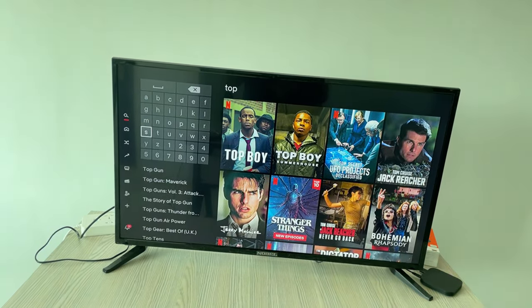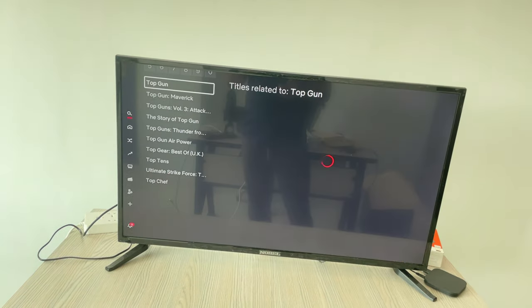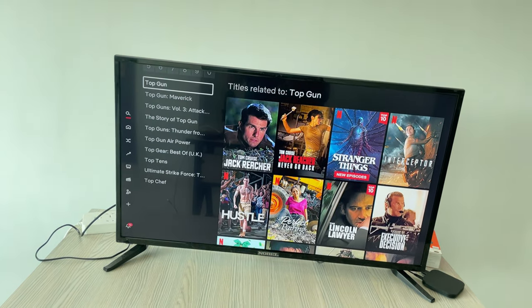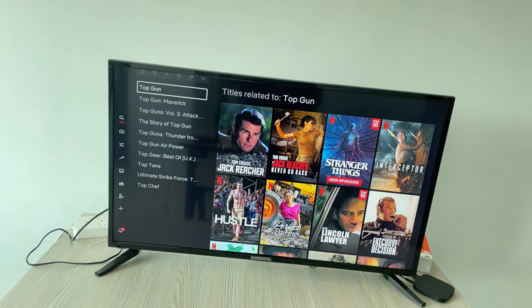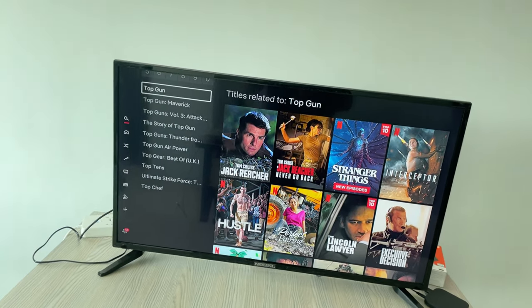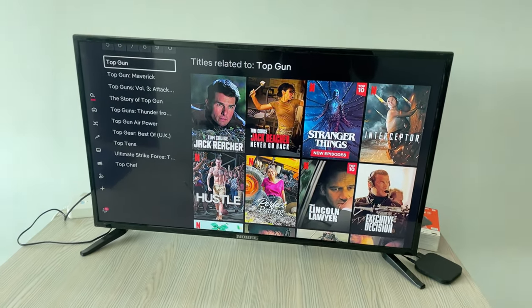Hope by doing so you'll be able to search on Netflix on a smart TV. Before you go, please like, subscribe, and share. Thank you.